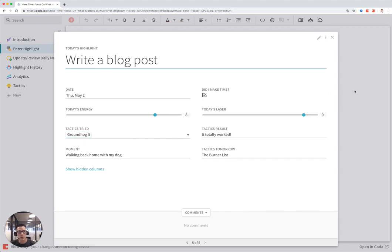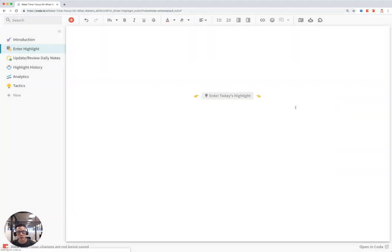And now I've logged today's highlight, and when you do, this button will go away because today's highlight is done.